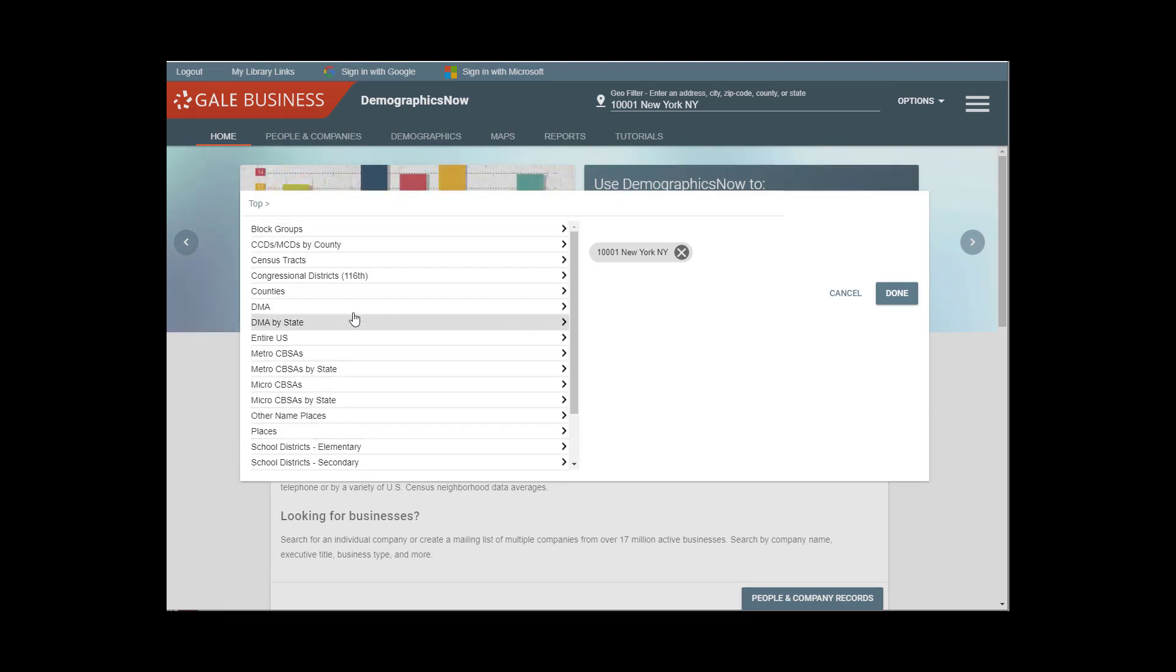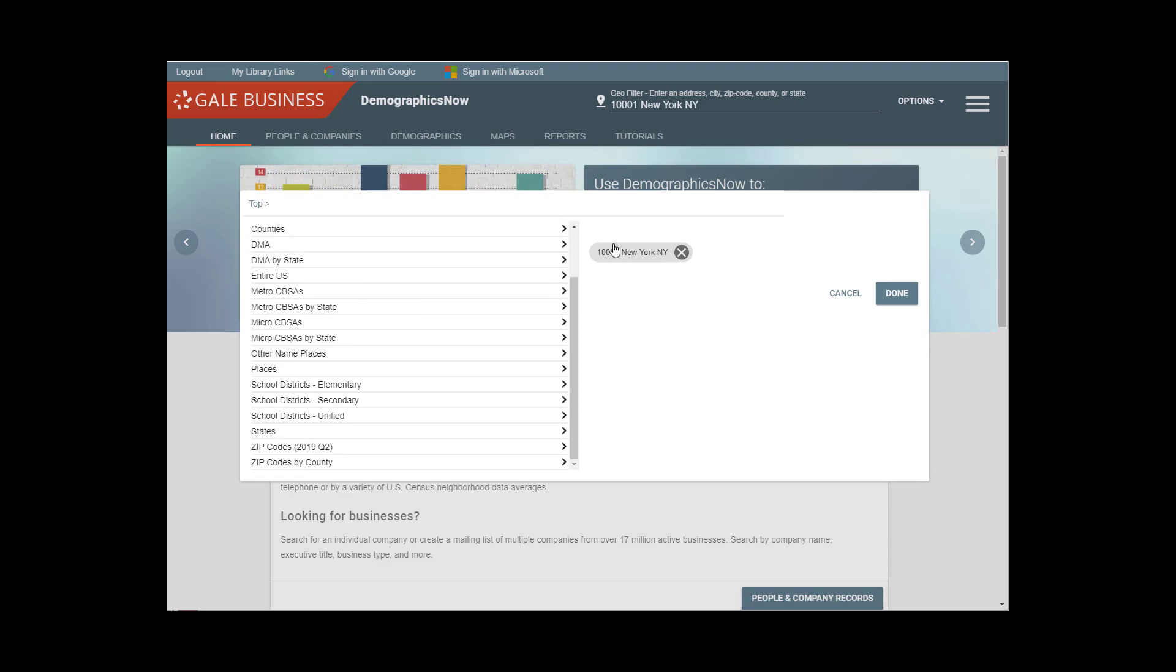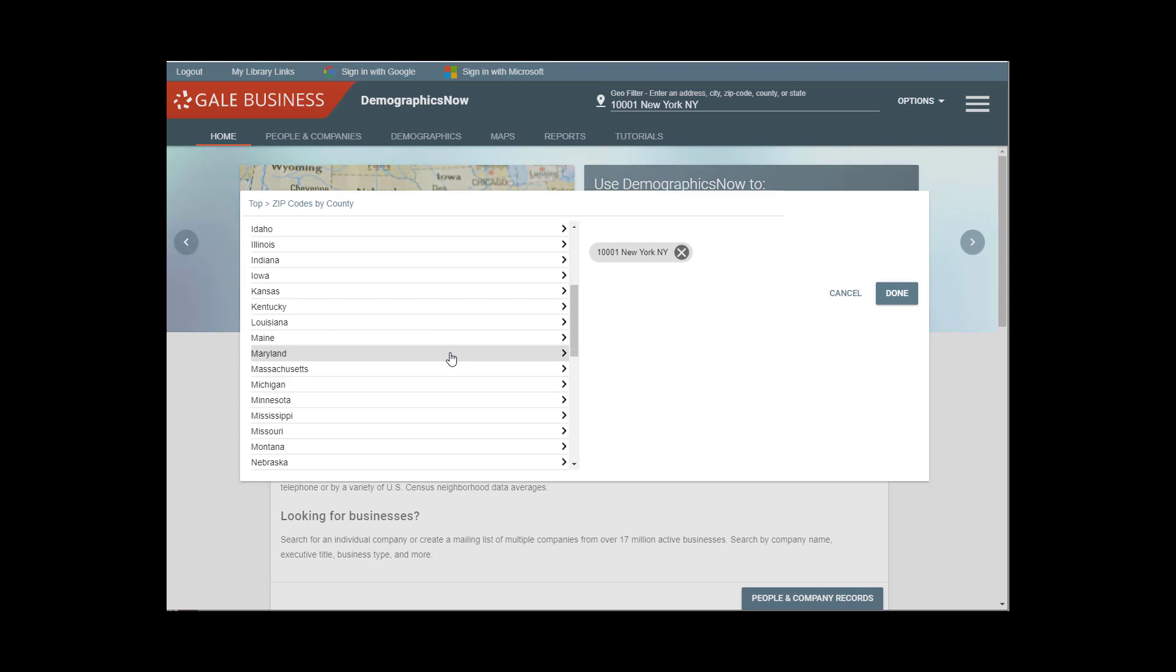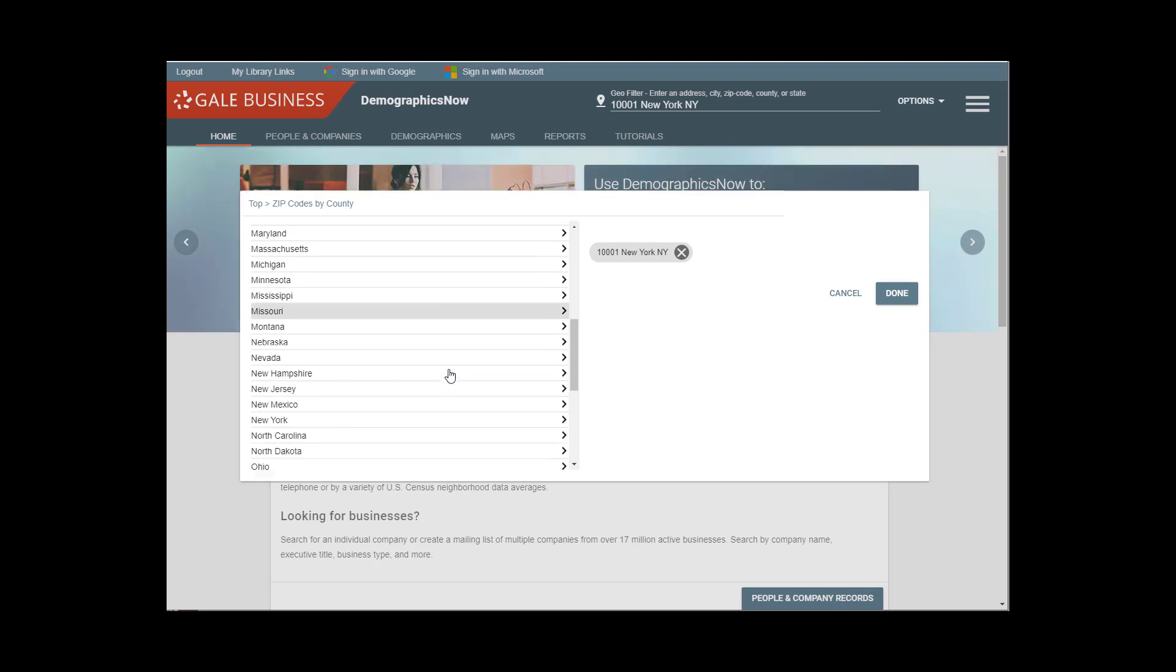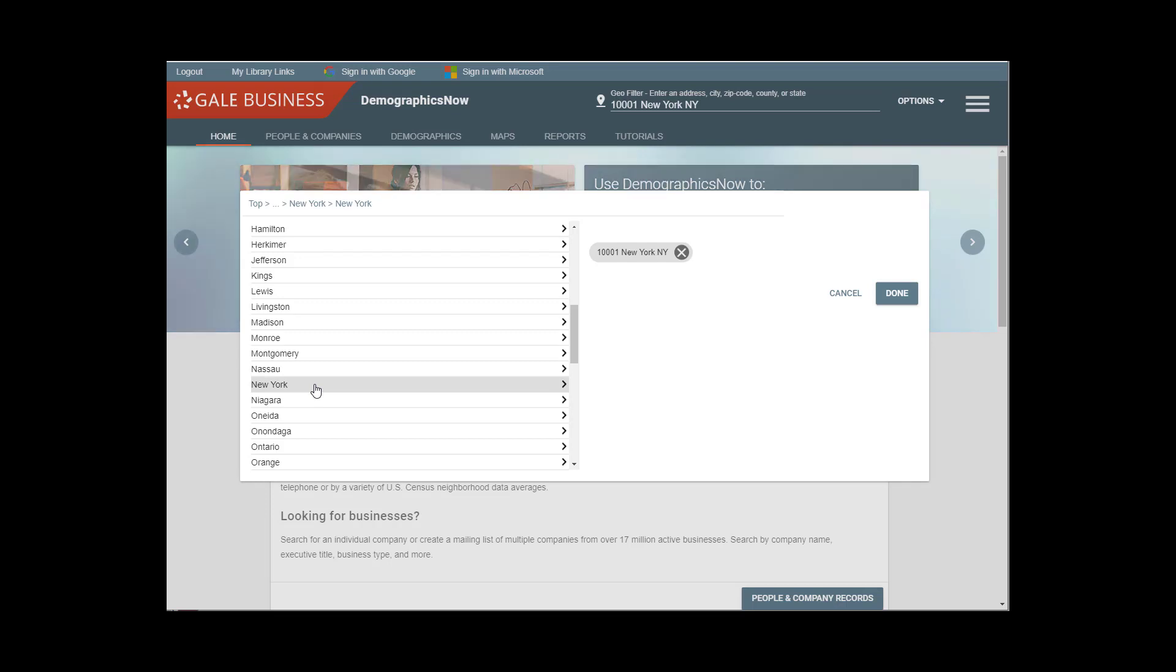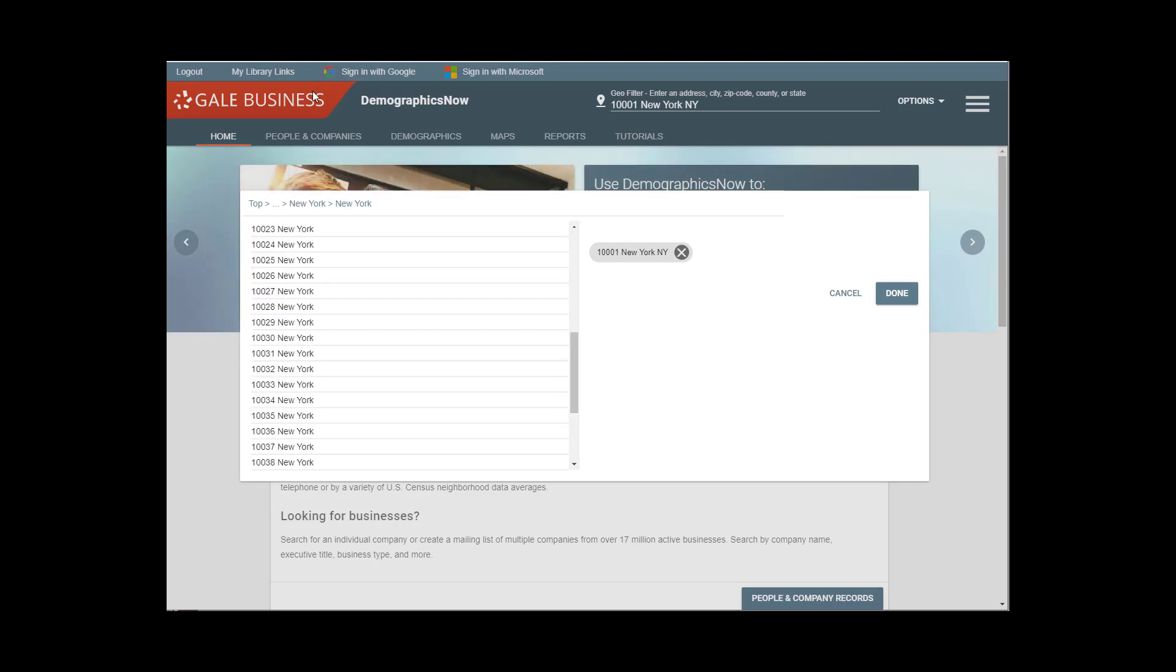Now since I've started with a zip code already and it's registered over here, I'm going to simply go to ZIP Codes by County and drill down to the county that is Manhattan, which is New York County. So here's New York State and here's New York County.